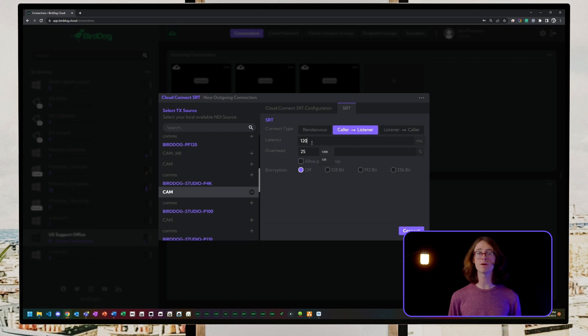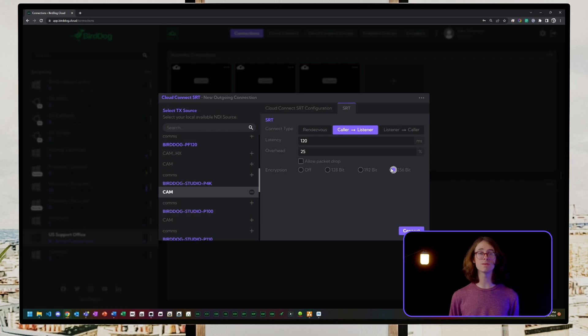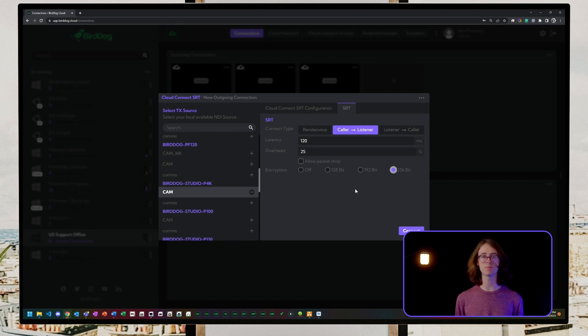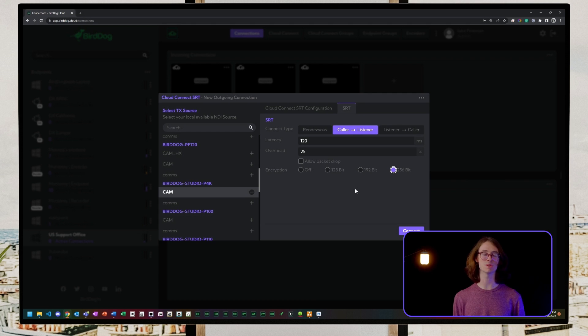We also find our latency, overhead, and encryption settings in this SRT tab. We can fine-tune the SRT latency for a reliable stream for the appropriate error correction time across the link if there are internet interruptions during transmission.